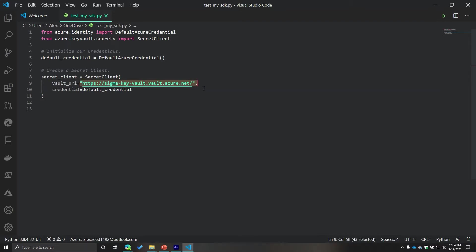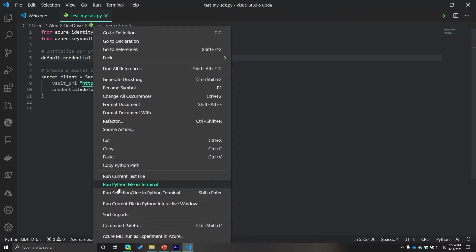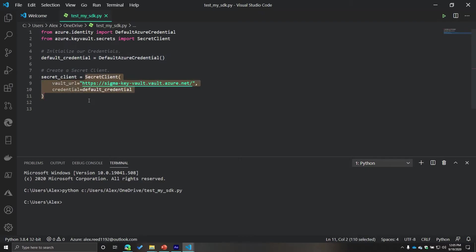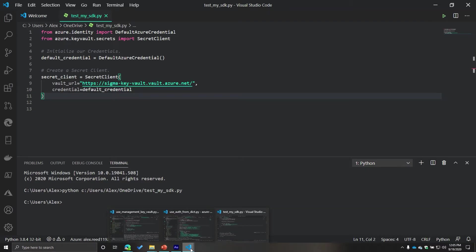And then just to demonstrate something, I'm going to run my Python file in terminal. So nothing happened. It's very important to understand something. Nothing actually happens. No authentication happens until you actually try to use the resource. So right now, I've just created a client. I haven't used that client. So nothing's going to happen in terms of authentication until I actually use the resource.